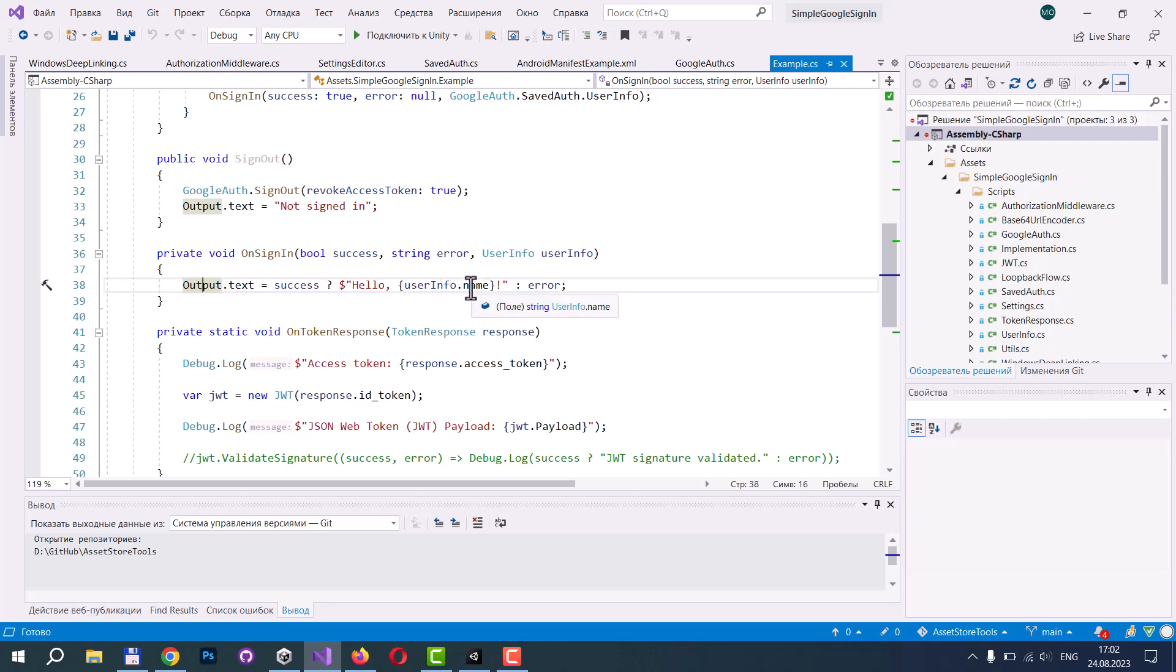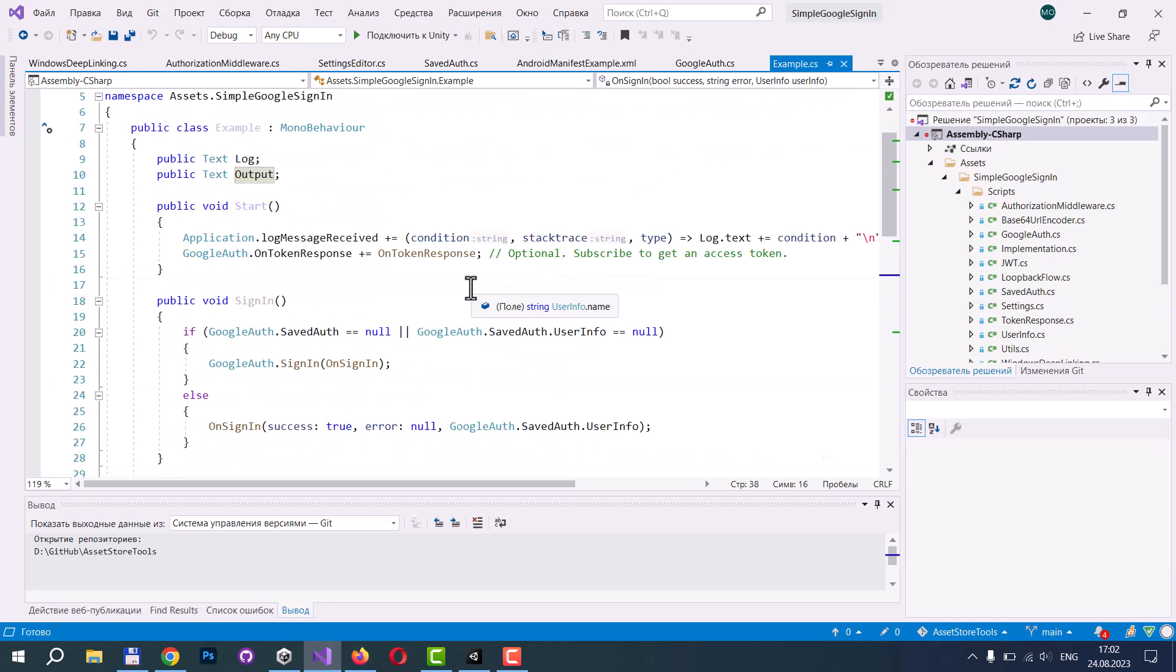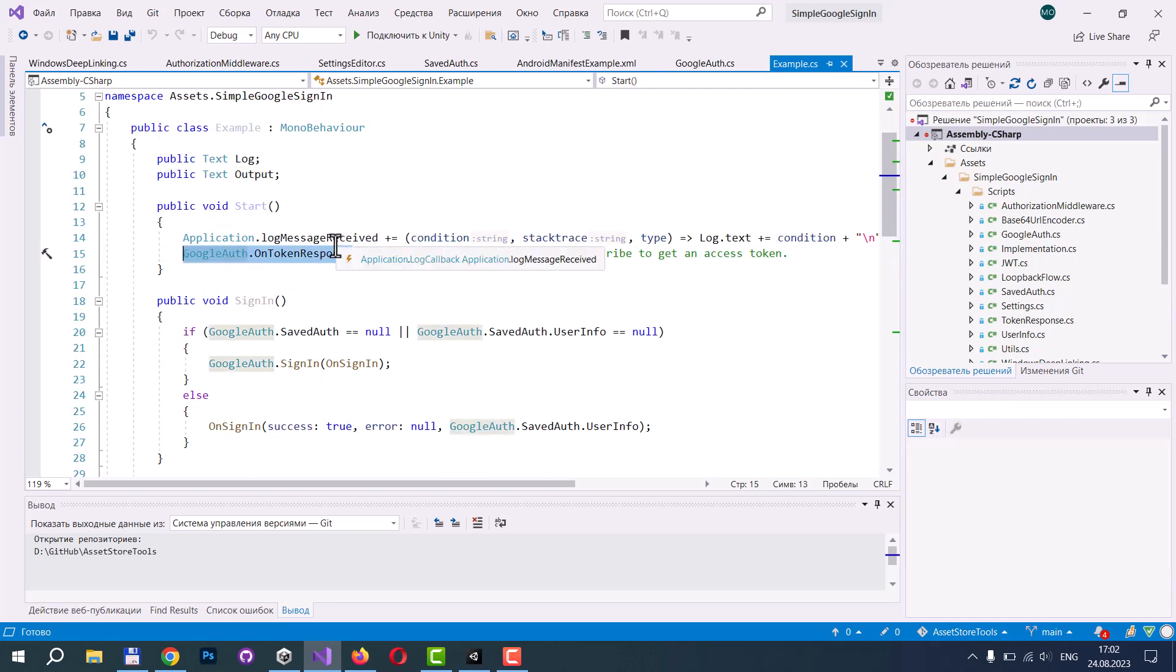If you need an authorization token, you can subscribe to Google on tokens response event.